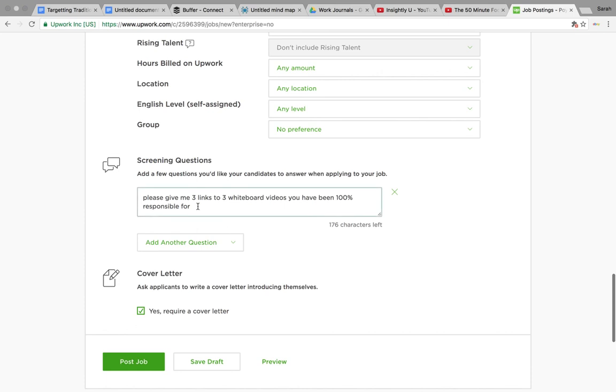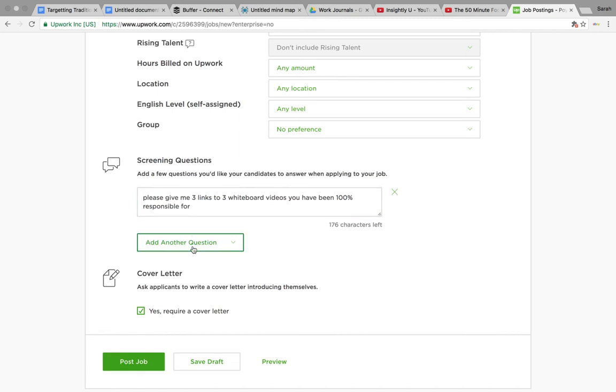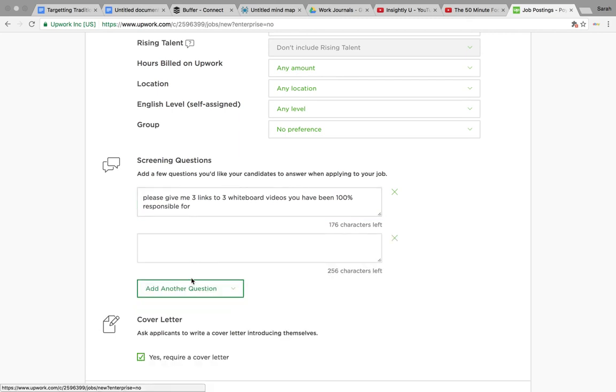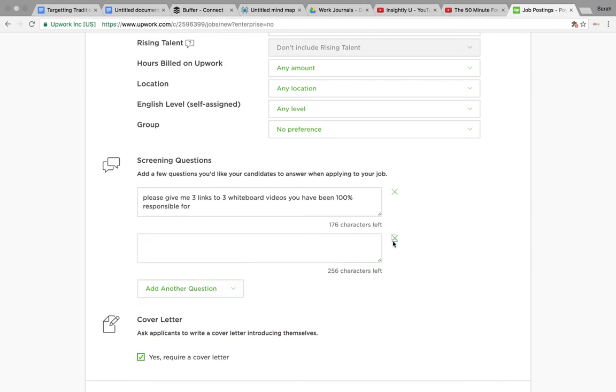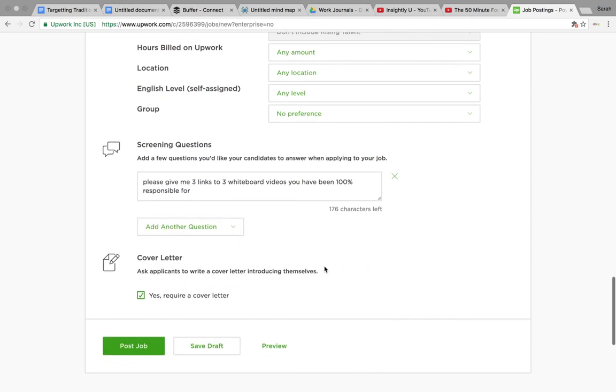If you've got any screening questions - so I wanted to see some samples of whiteboard videos that they've been responsible for. To add a question, you just click on here, create my own question, put it in a box here. If you want to add any more, you can just go ahead and do that. And if you want a cover letter or not, and then you literally just post the job.